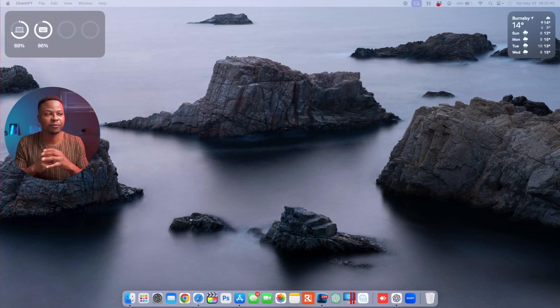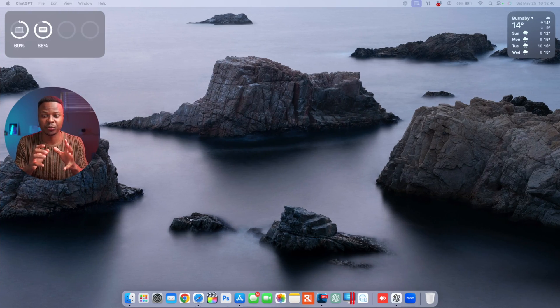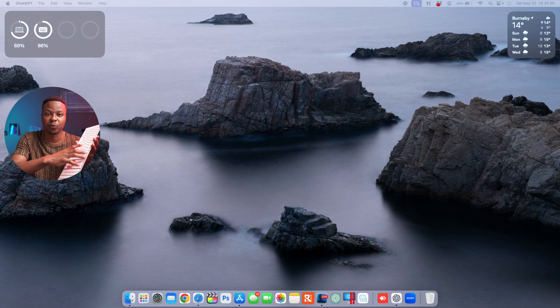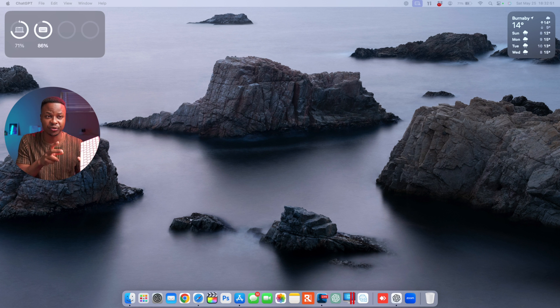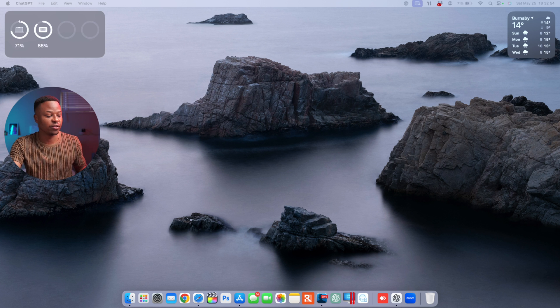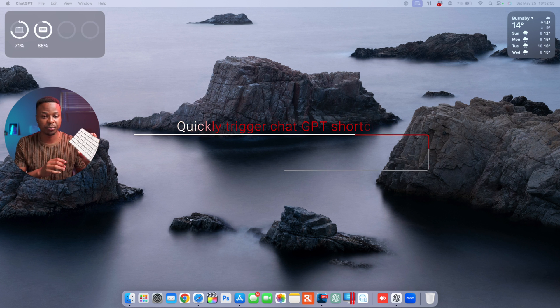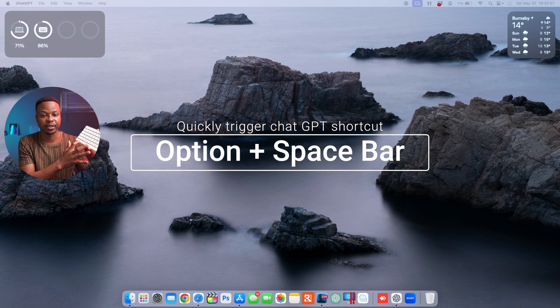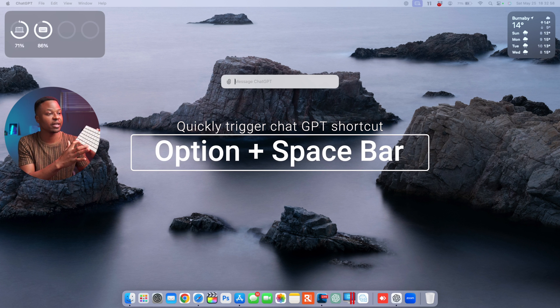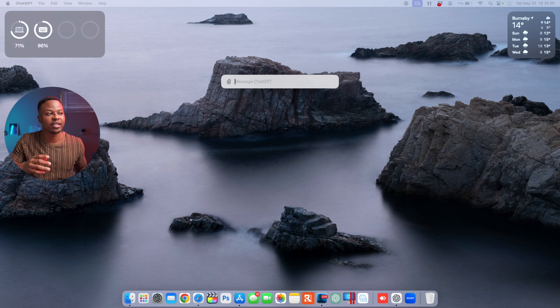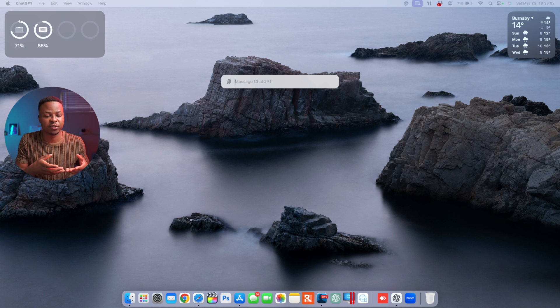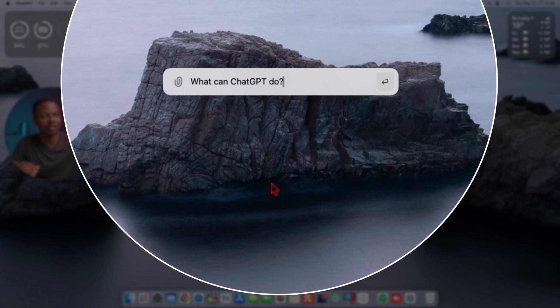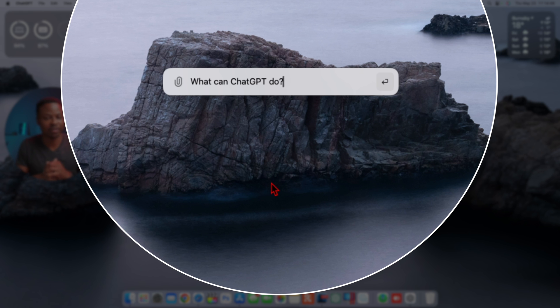Another very functional shortcut that's here on your Mac: if you have your keyboard handy or if you want to quickly trigger ChatGPT, one thing is you can always press the button Option and keyboard just like this. You notice ChatGPT comes up.